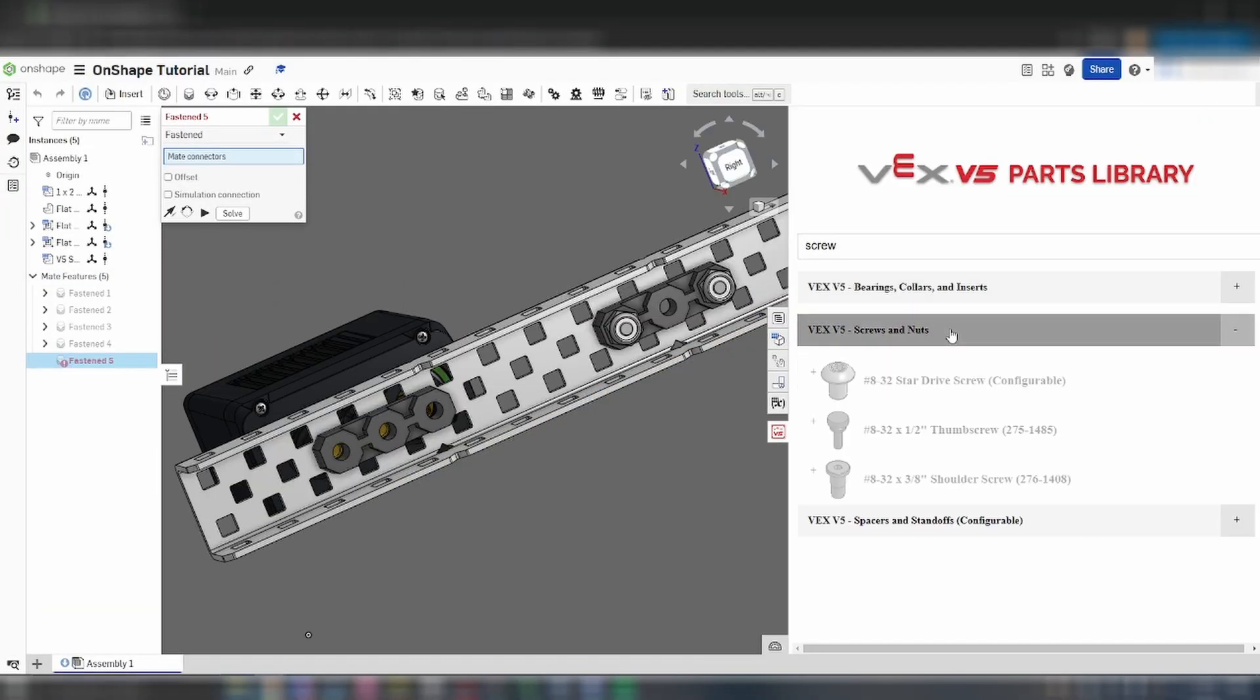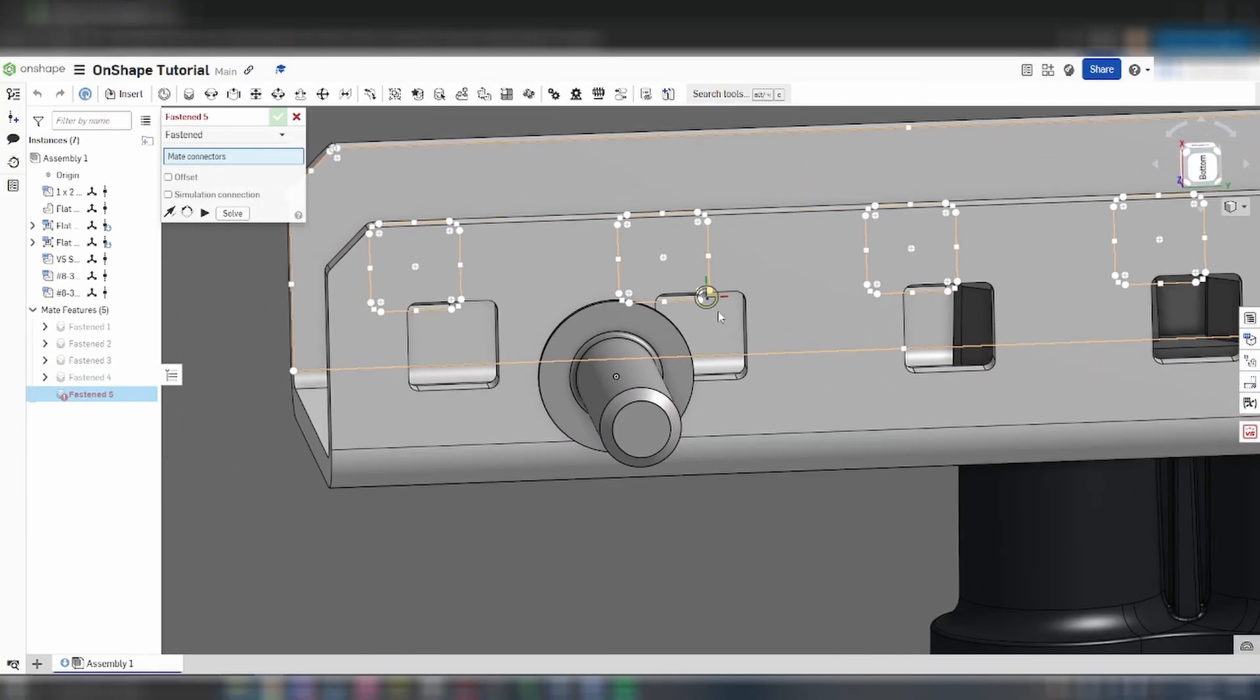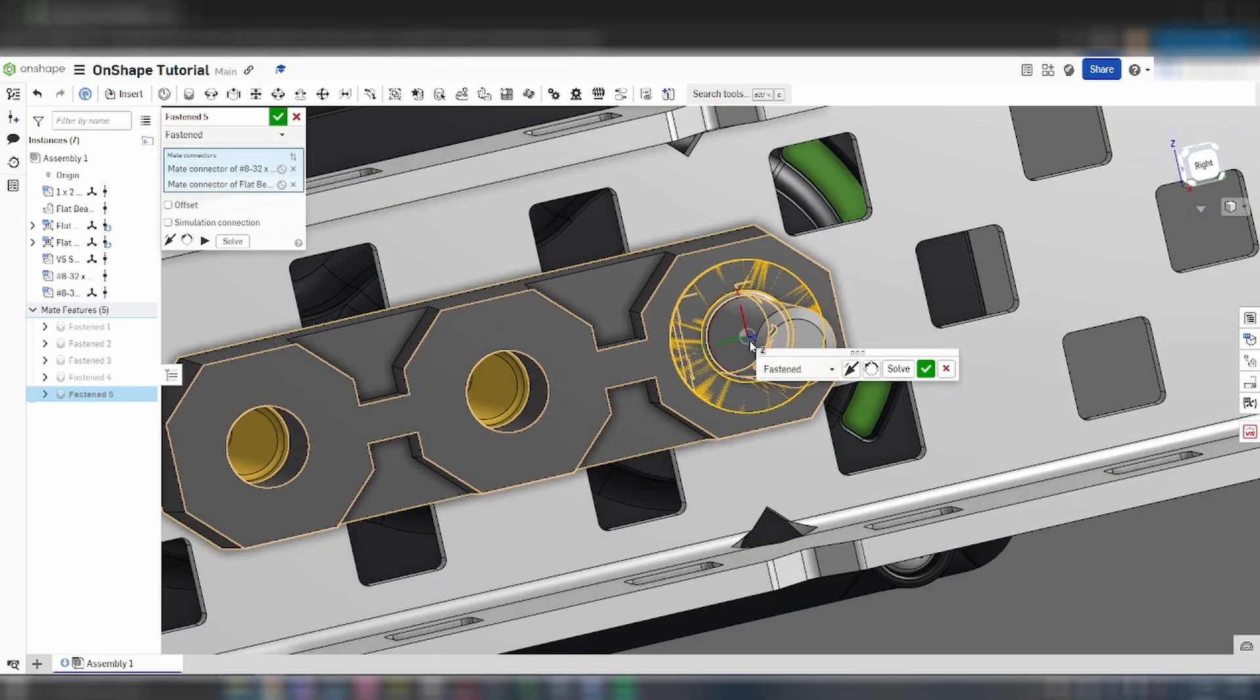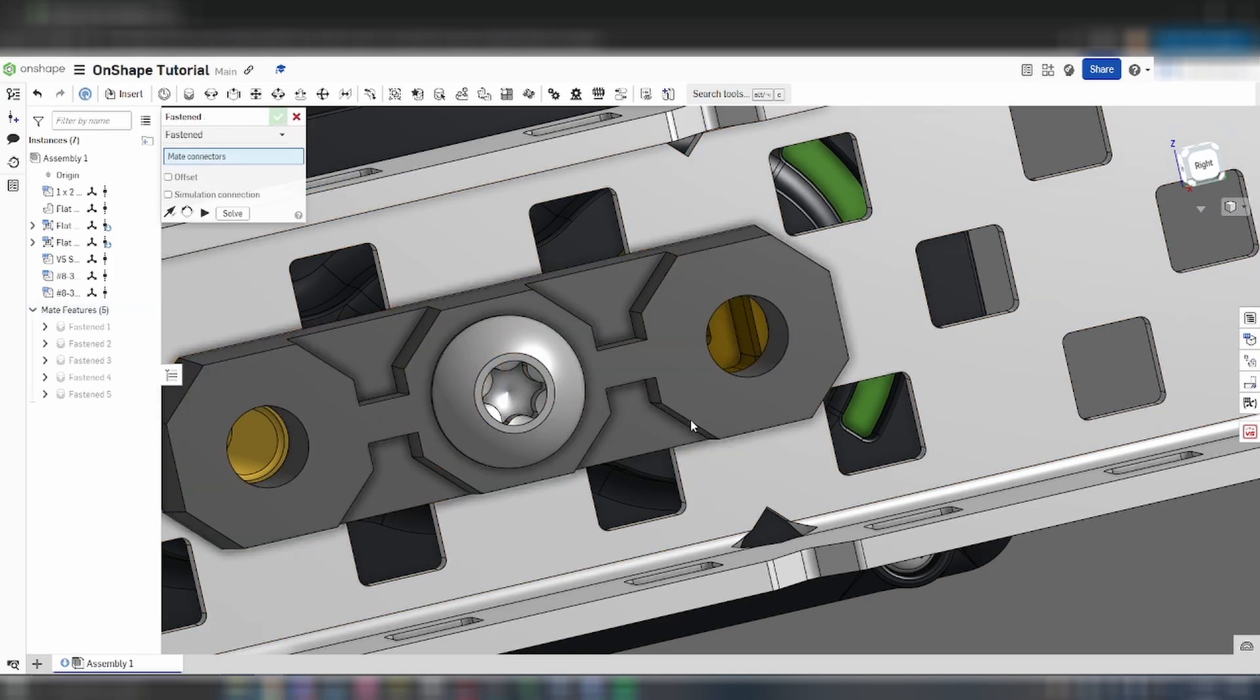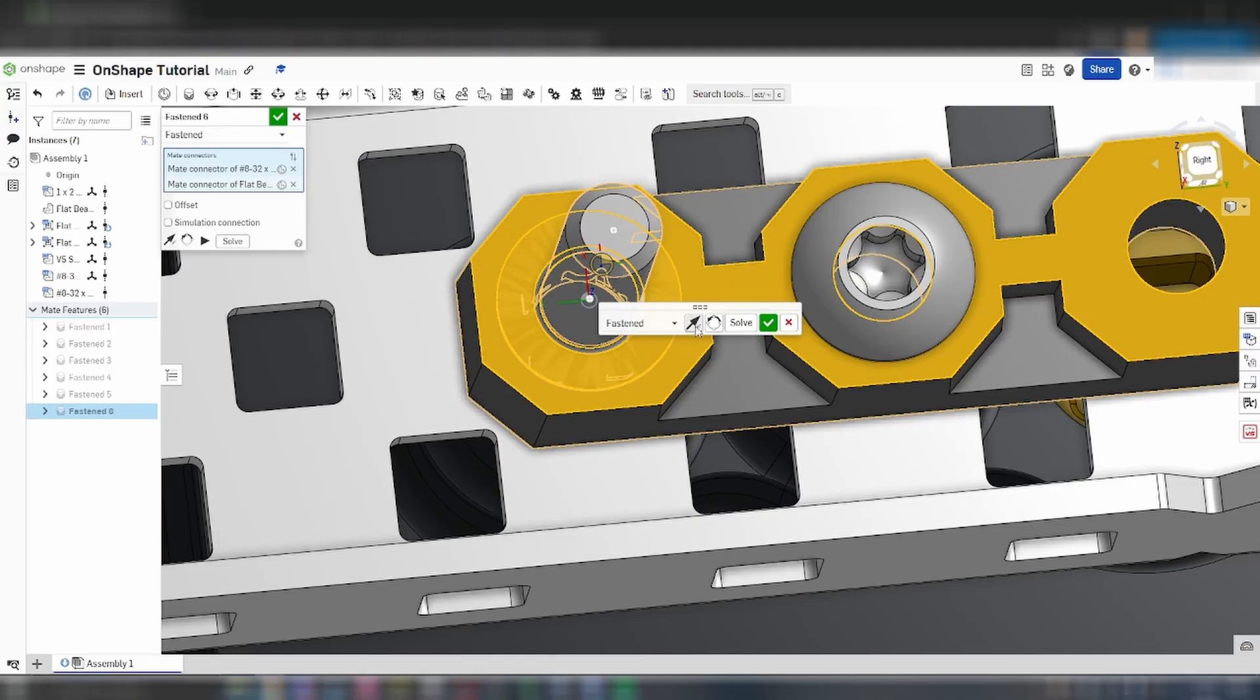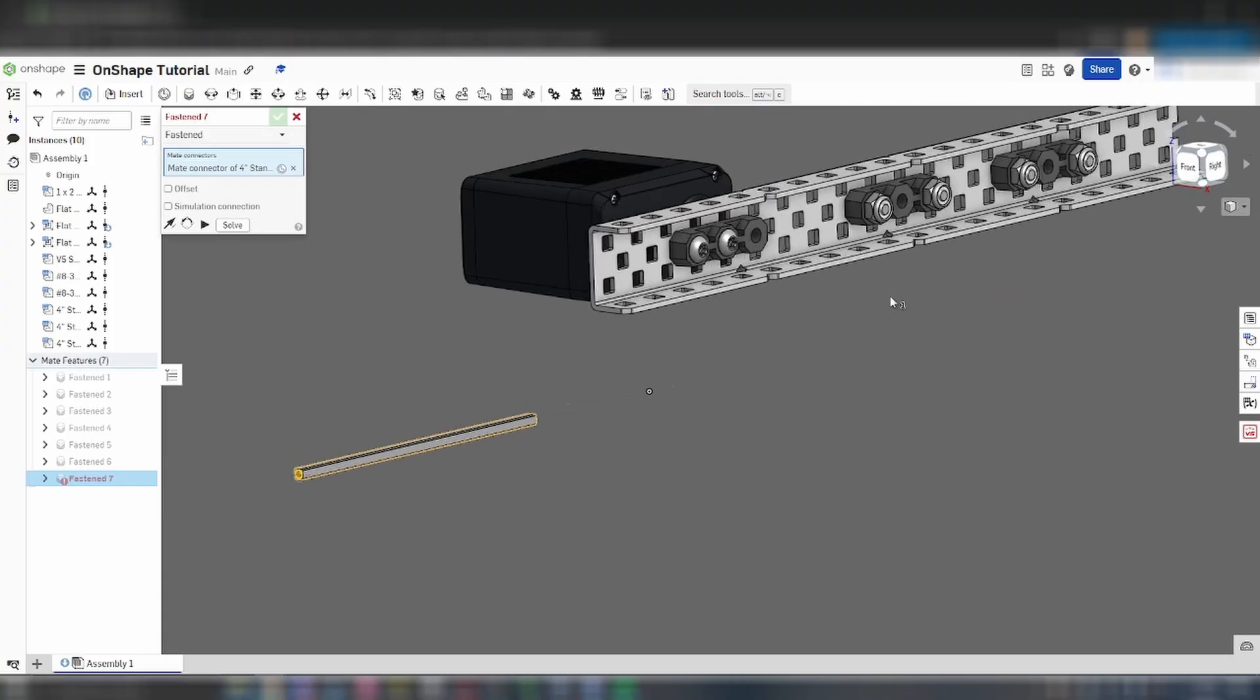I'll also add two 5/8 inch screws to the bearings to represent a proper connection between the motor and the C channel. When mating screws, select the surface under the screw head. Before we continue, let's add three 4 inch low strength shafts. Mate two of them with the flat bearings without the motor, and flip its primary axis so that the shaft isn't going through the bearing.